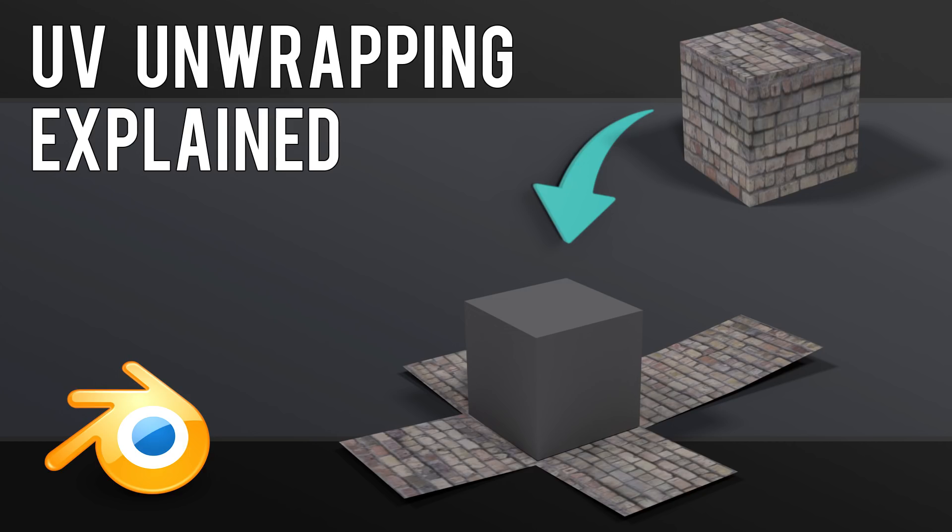This video looks at UV unwrapping and demystifies the unwrapping and UV mapping process. It's part of a much bigger course on gabbit.co.uk which takes you right through from beginners to advanced levels.